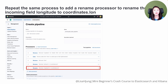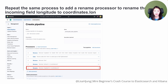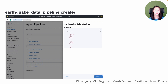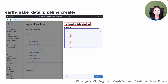We have now added all the necessary processors to transform our data. Before creating the pipeline, make sure the order of the processors is listed in the order you want them to run, as these processors run sequentially. We'll create the Earthquake Data Pipeline by clicking on the Create Pipeline button. You'll see that the Earthquake Data Pipeline has been created, and if you scroll down on the Processor section, you'll see the list of processors we've added.